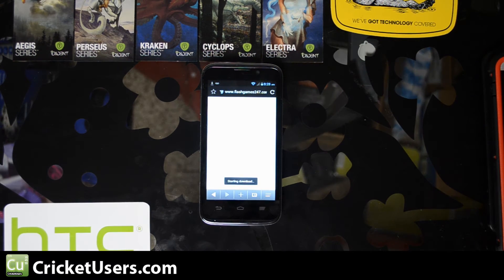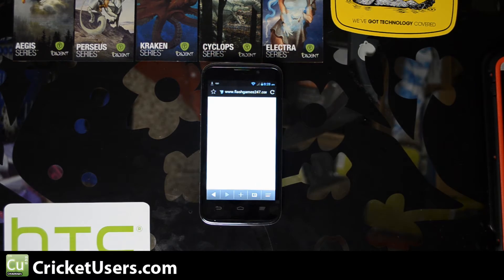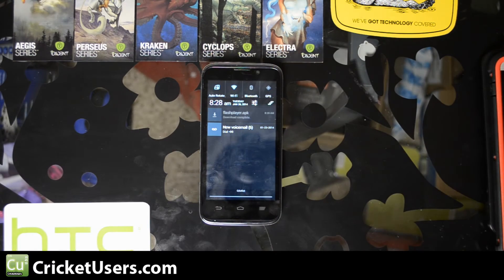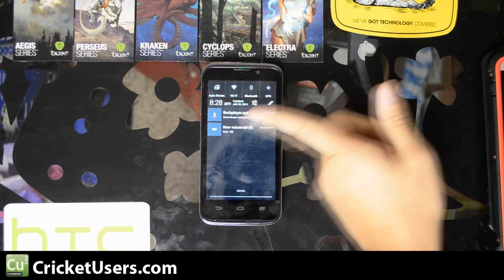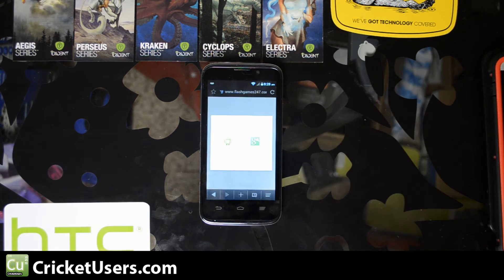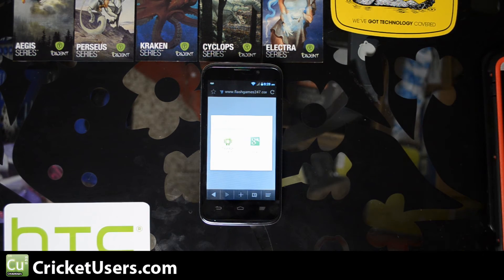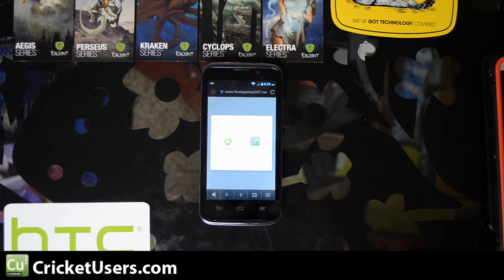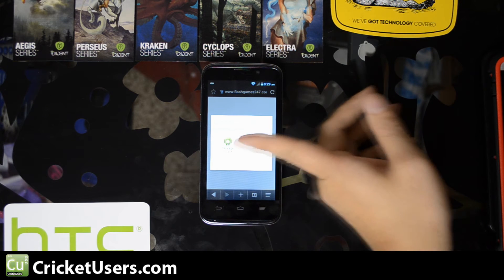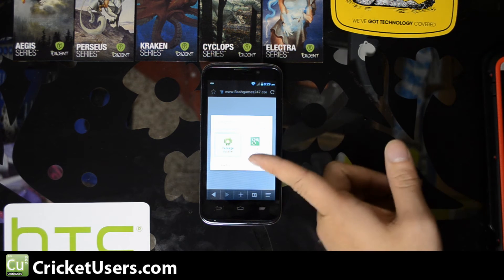It will start downloading immediately. Once it's downloaded you'll be able to click the download complete notification. If for some reason it doesn't allow you to do that, use your file manager and go find it. Chances are it's at SD card forward slash Download.